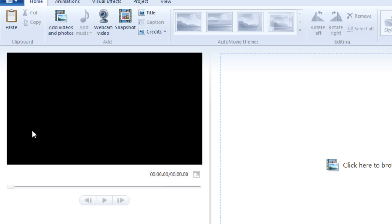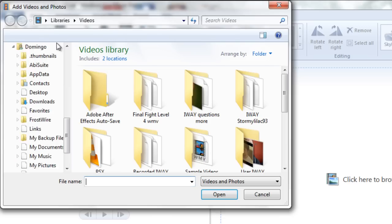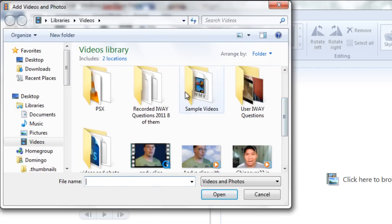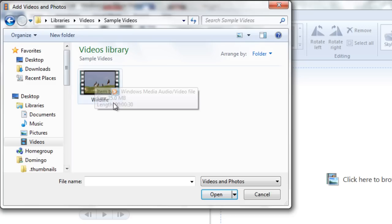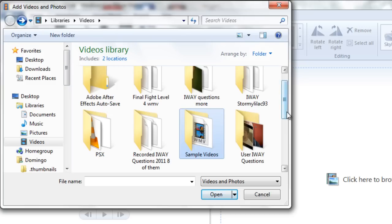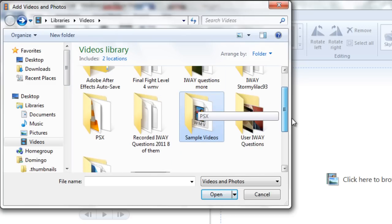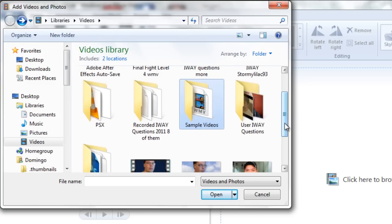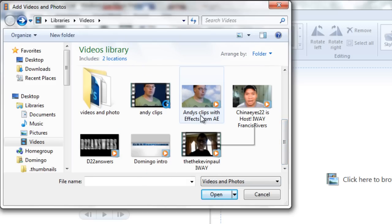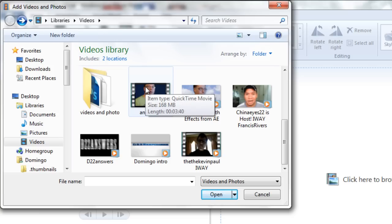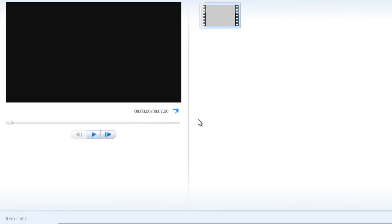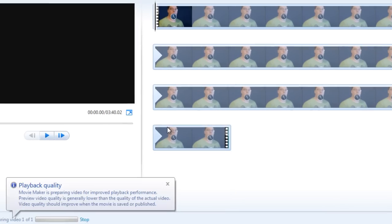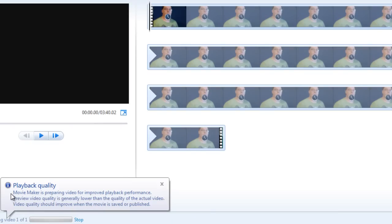So what we do here is we first have to find a video. So you go to add videos and photos just to start off and then what you do is you find your video in here. This is a QuickTime video and we'll see if Windows Movie Maker will accept that. It did. It accepted the format.